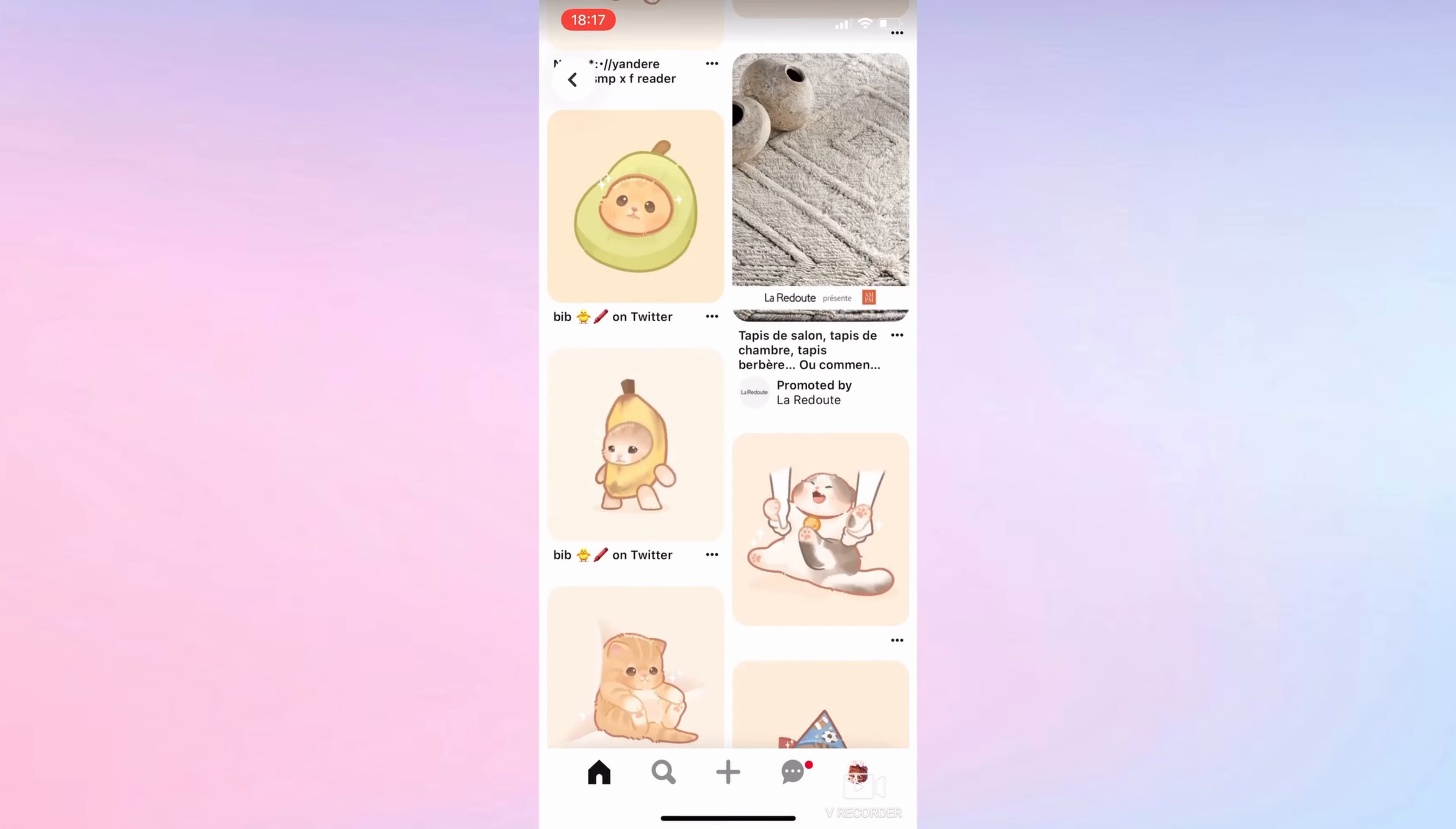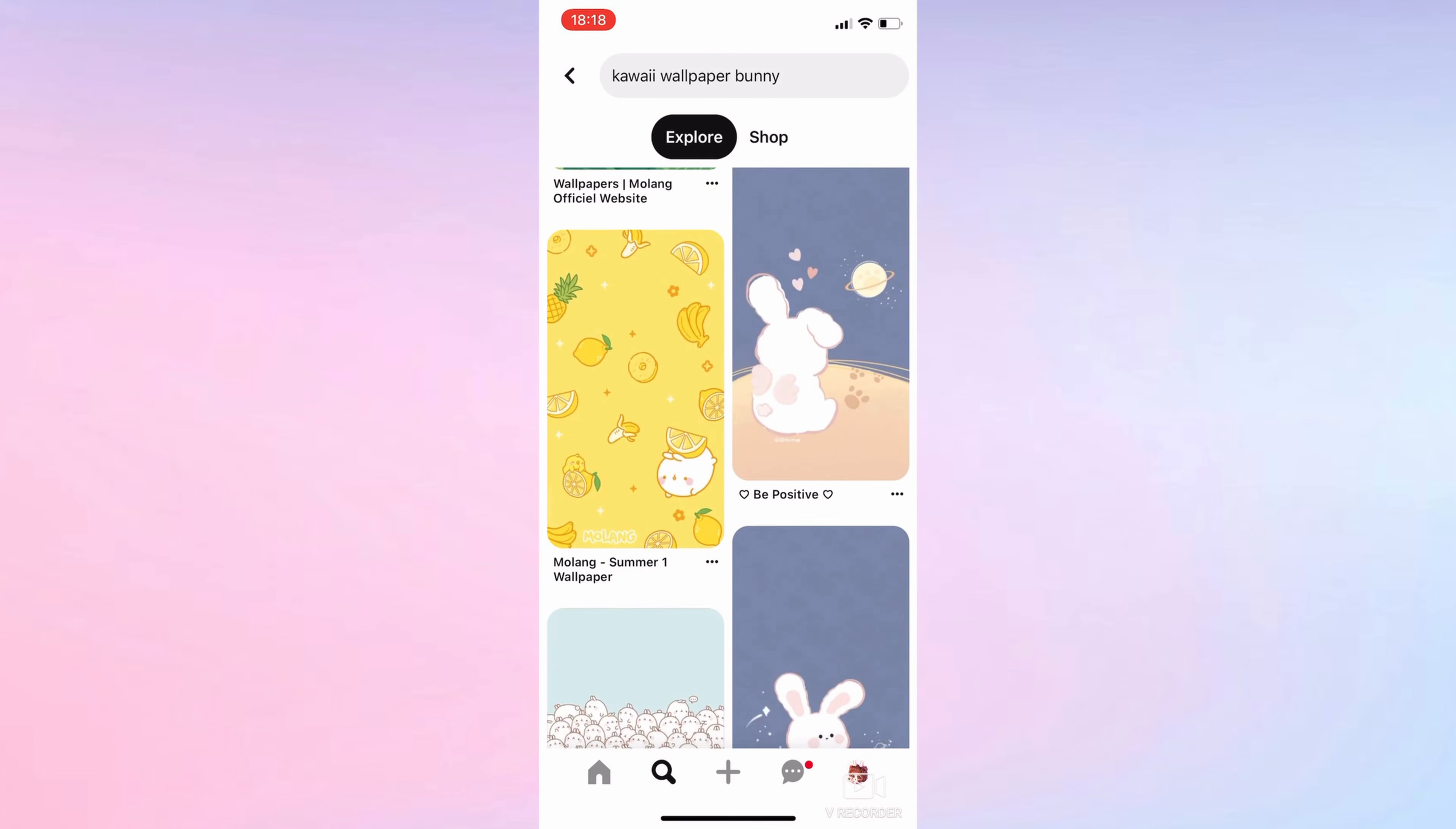Then I'm going on Pinterest to find the wallpaper as well as the icons. As you can see, I get distracted very easily when I'm on Pinterest.